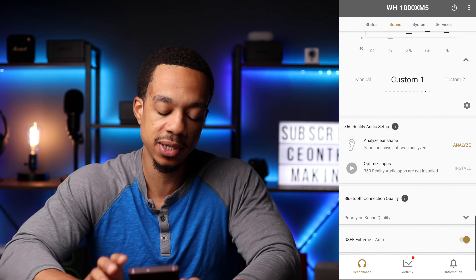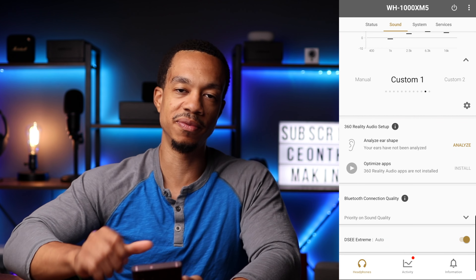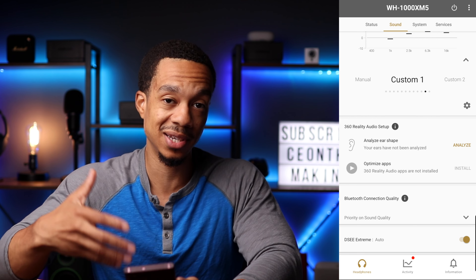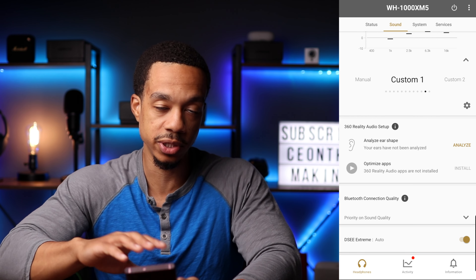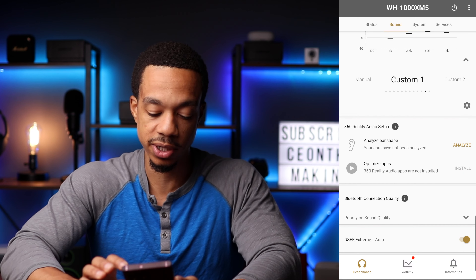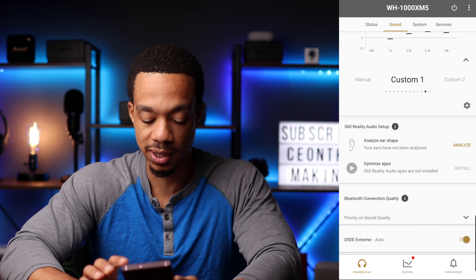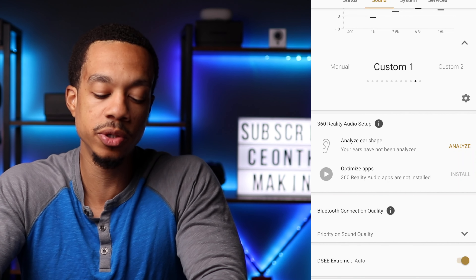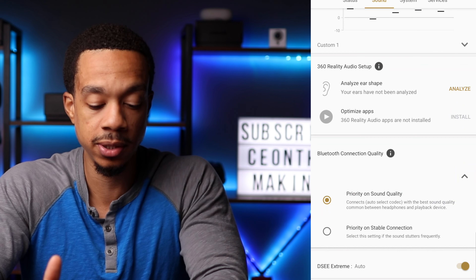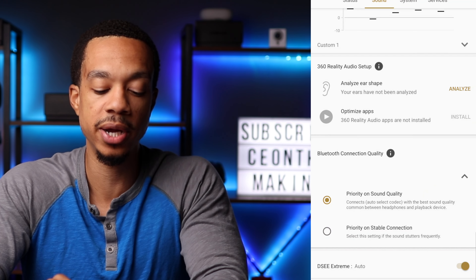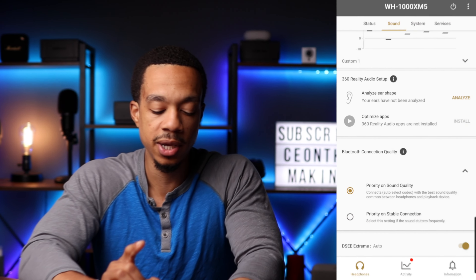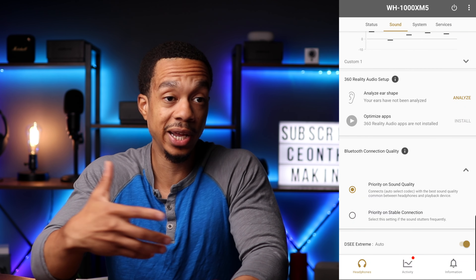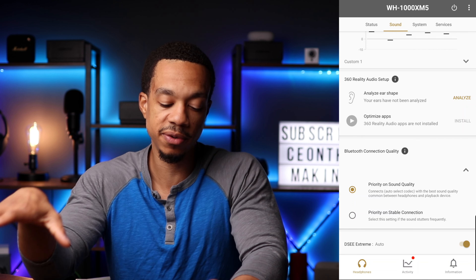I don't really use 360 Reality Audio because it only supports a very small list of music apps, none of which I have access to. But if you're interested, this is where you'd access those settings. Right underneath that is the Bluetooth connection quality setting. You can choose to set priority on a stable connection or on sound quality. I pretty much always leave it on priority for sound quality because I never really have any connection issues with these headphones.